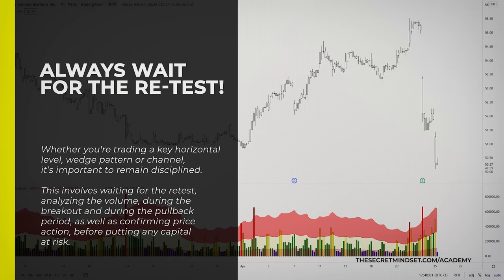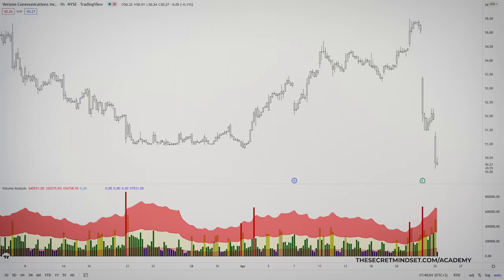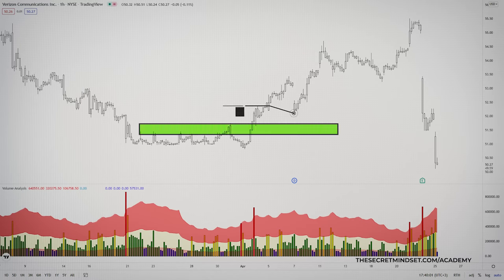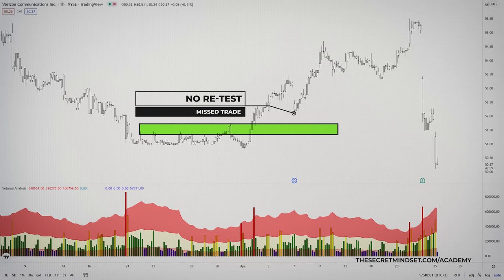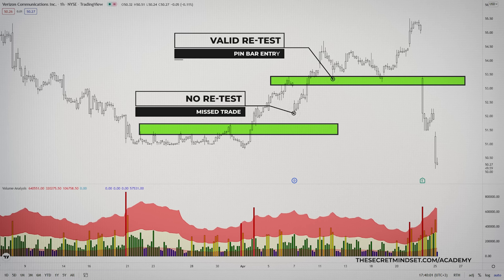Whether you are trading a key horizontal level, a wedge pattern, or a channel, it's important to always wait for a retest of the broken level. This involves waiting for the retest, analyzing the volume during the breakout and during the pullback period, as well as confirming price action before putting any capital at risk. You will be tempted to enter right after the breakout, and many times you won't get a chance of a retest — you have to accept that you will miss many moves by being somewhat conservative. But by waiting for a retest, you are essentially waiting for any weak positions to exit the market before placing a position, which is a stronger foundation and leads to a higher probability of a successful outcome.